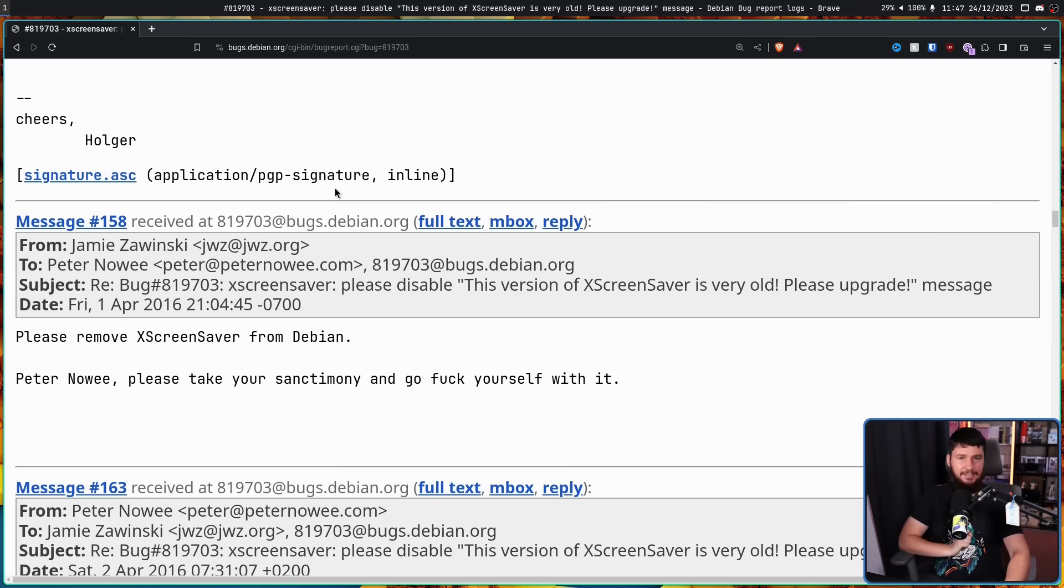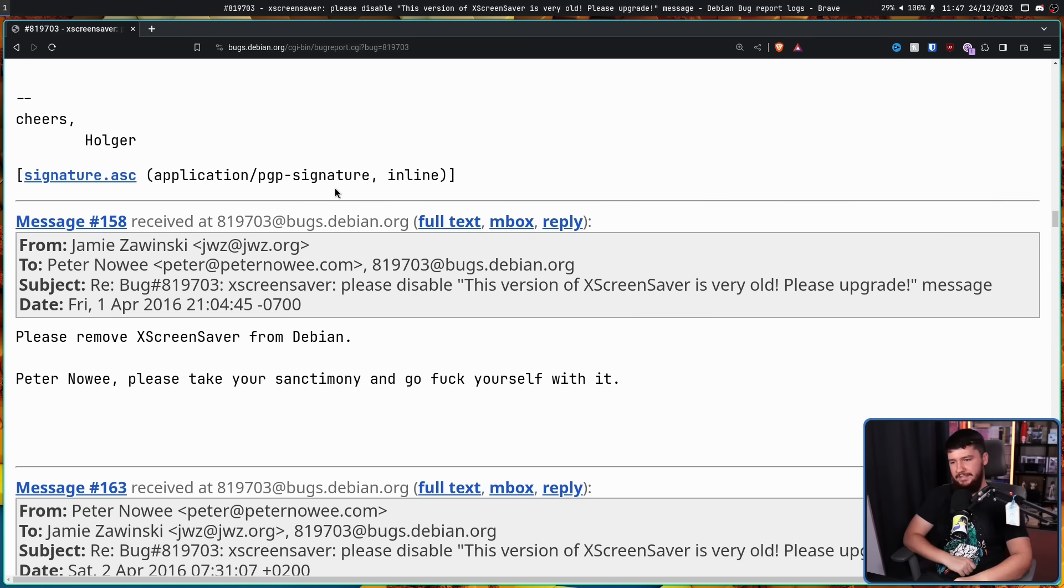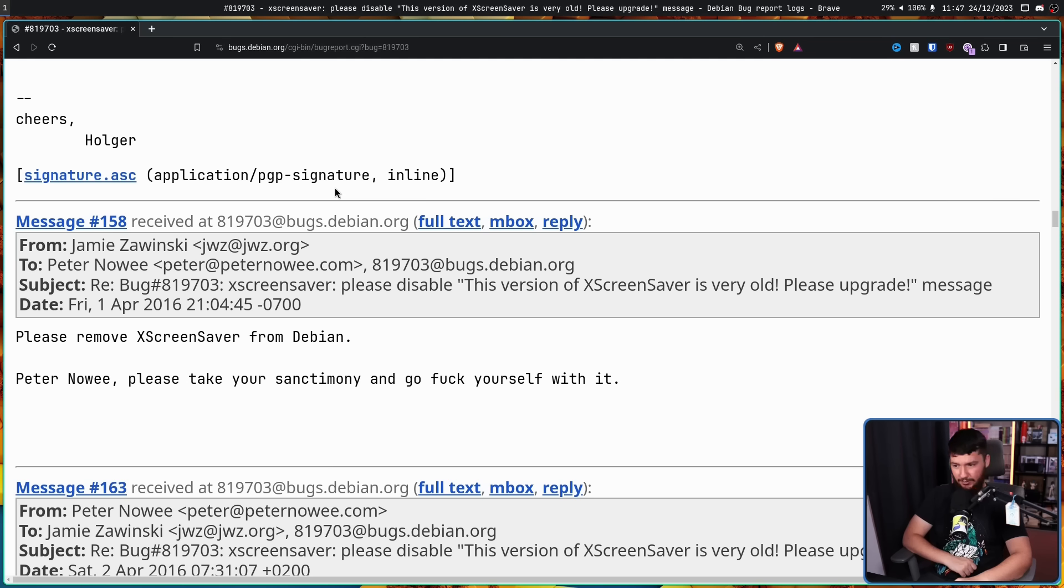To which Jamie simply replied, please remove XScreensaver from Debian. Peter Noe, take your sanctimony and go F yourself with it.